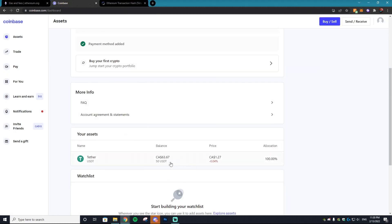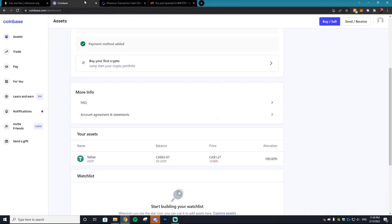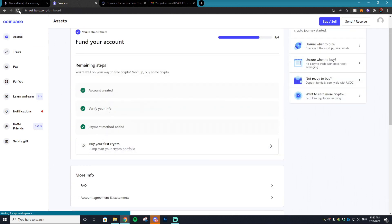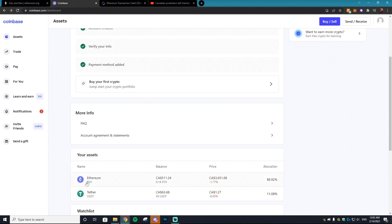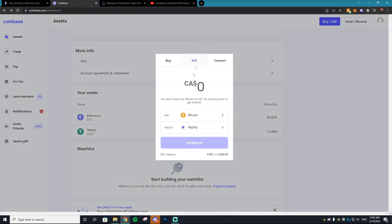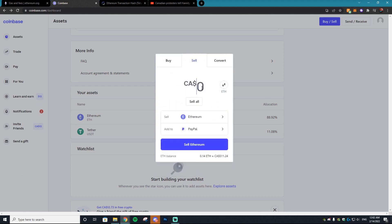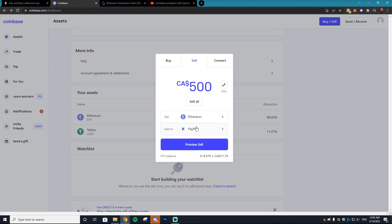The transaction is now confirmed. You may notice the money isn't in your Coinbase account right away — don't worry. You should get an email from Coinbase confirming the transaction was successful. Coinbase can take a little bit to load your asset. Once the Ethereum is in your account, you can view it in the Your Assets section. Then go to the Sell button at the top, hit Sell, find Ethereum, and type in the amount you want to sell — I'm going to type in $500.